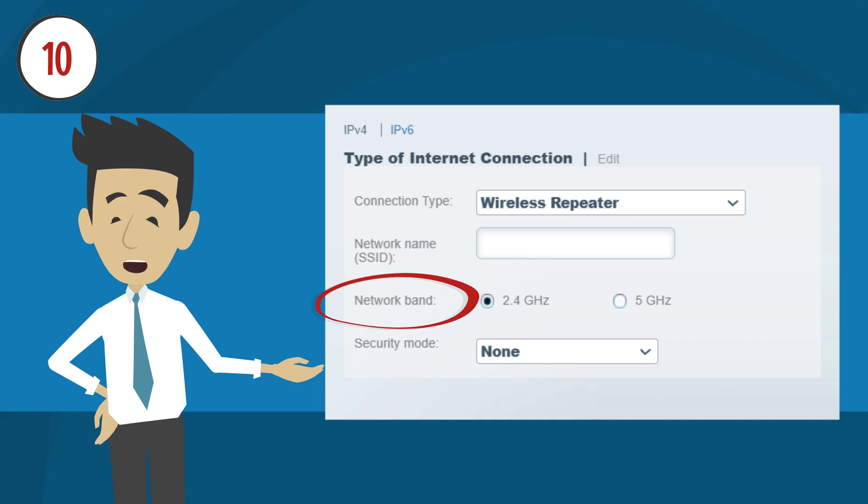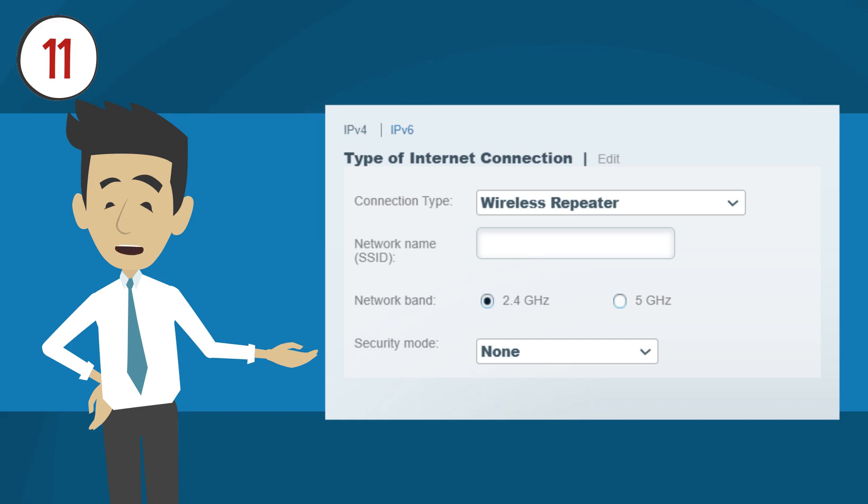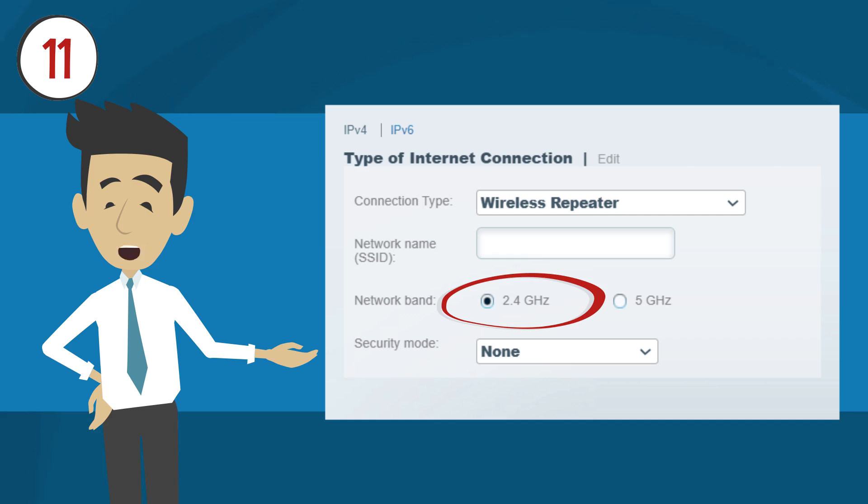If your primary router or access point is dual band, choose which frequency band to use in repeater mode. Both bands in repeater mode will continue to broadcast, allowing clients to connect to either one. If your primary router is single band, configure repeater mode and select the 2.4 GHz frequency band on the Linksys smart Wi-Fi router. Both frequency bands will broadcast even if one is being used in repeater mode.